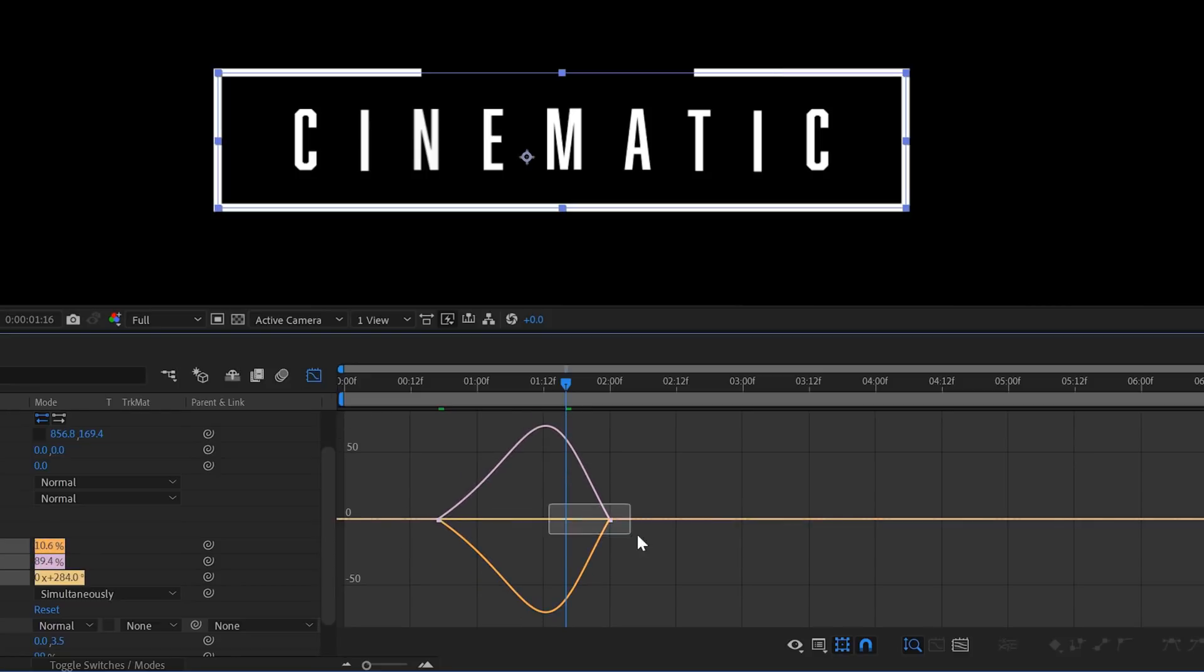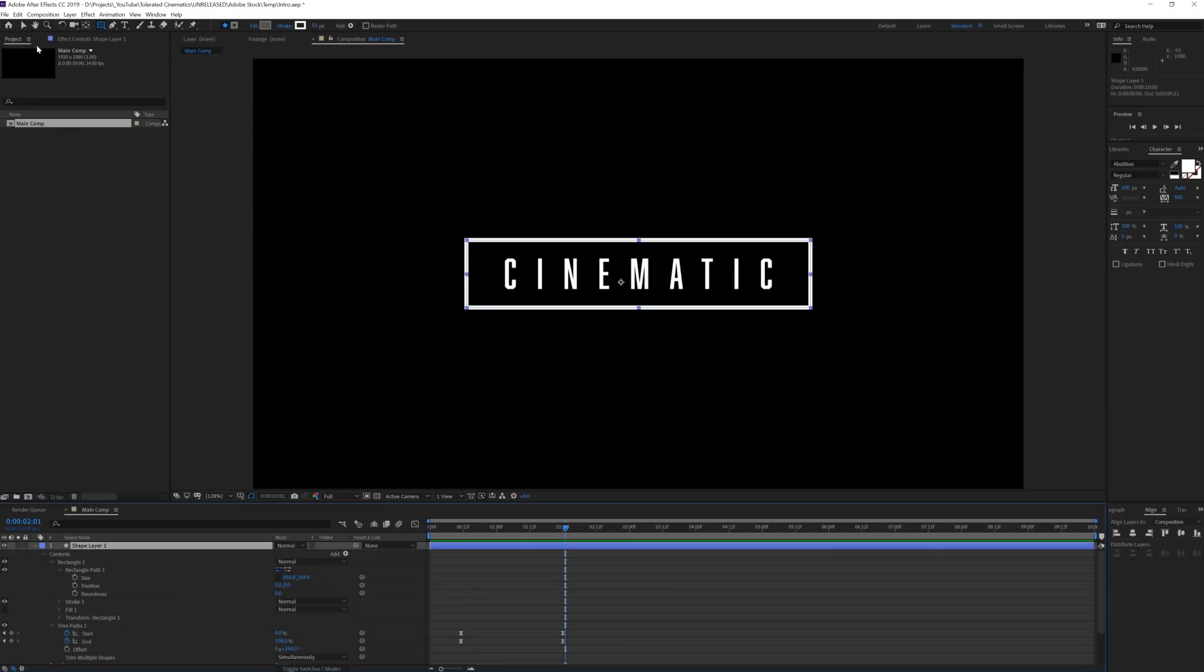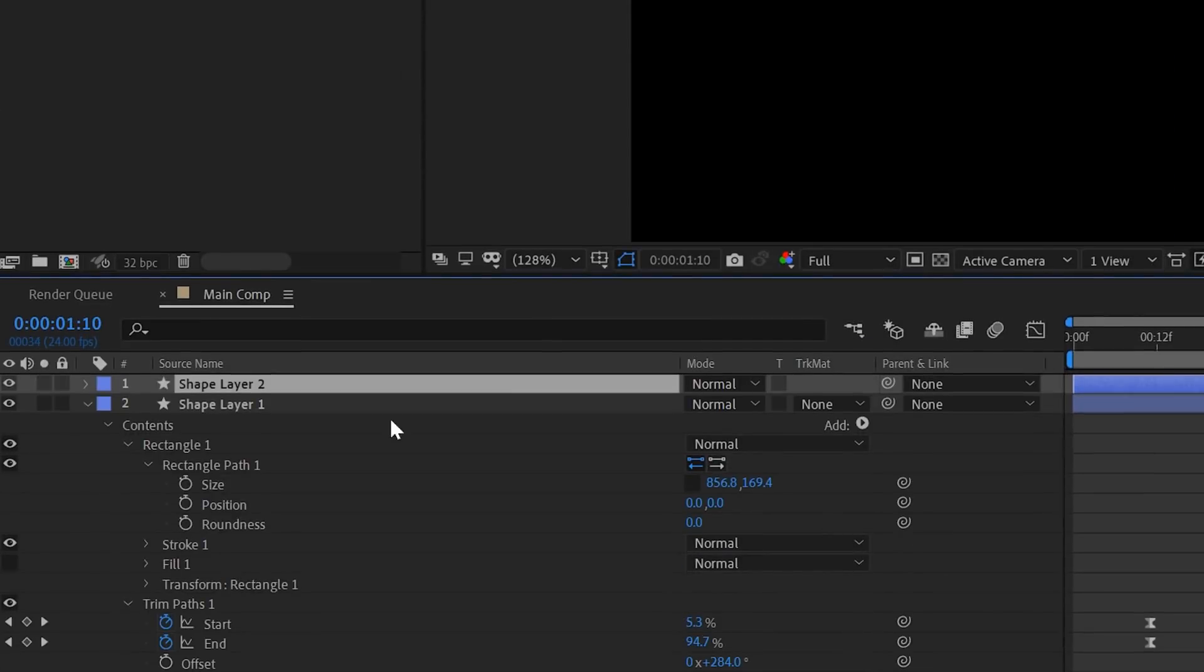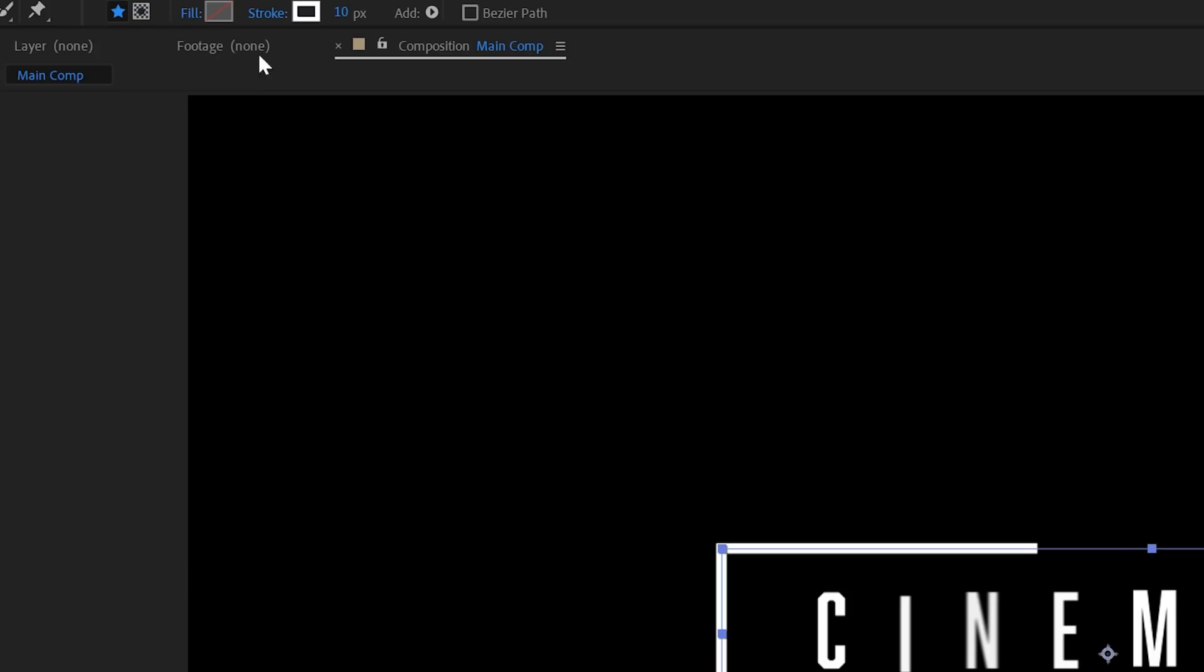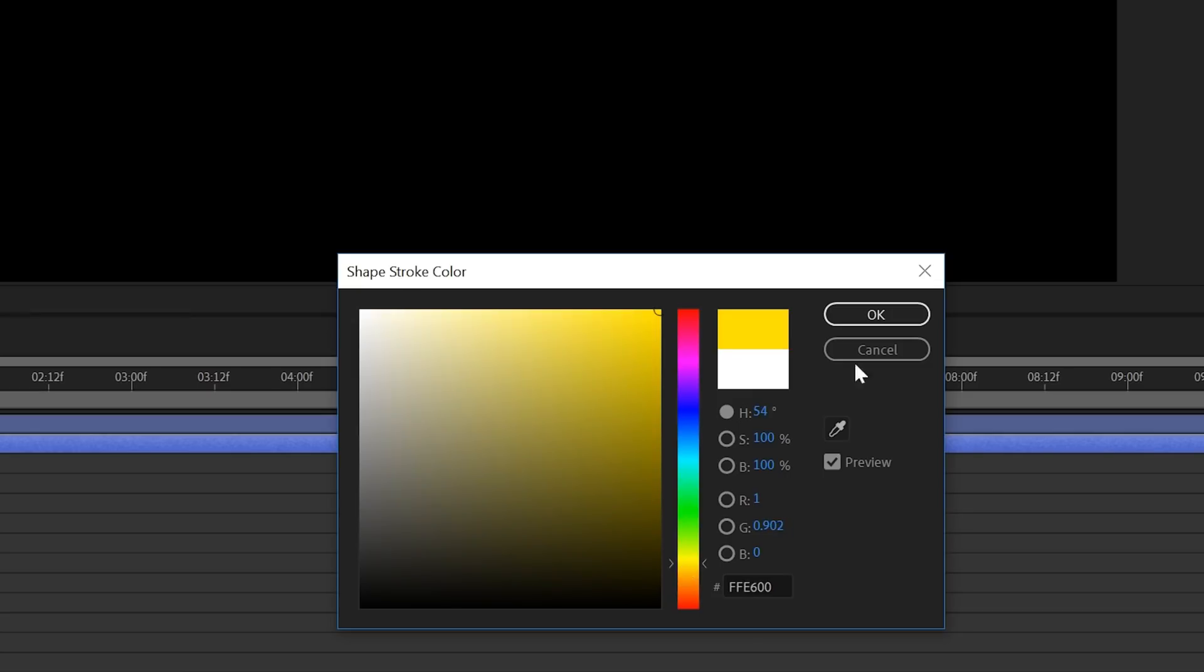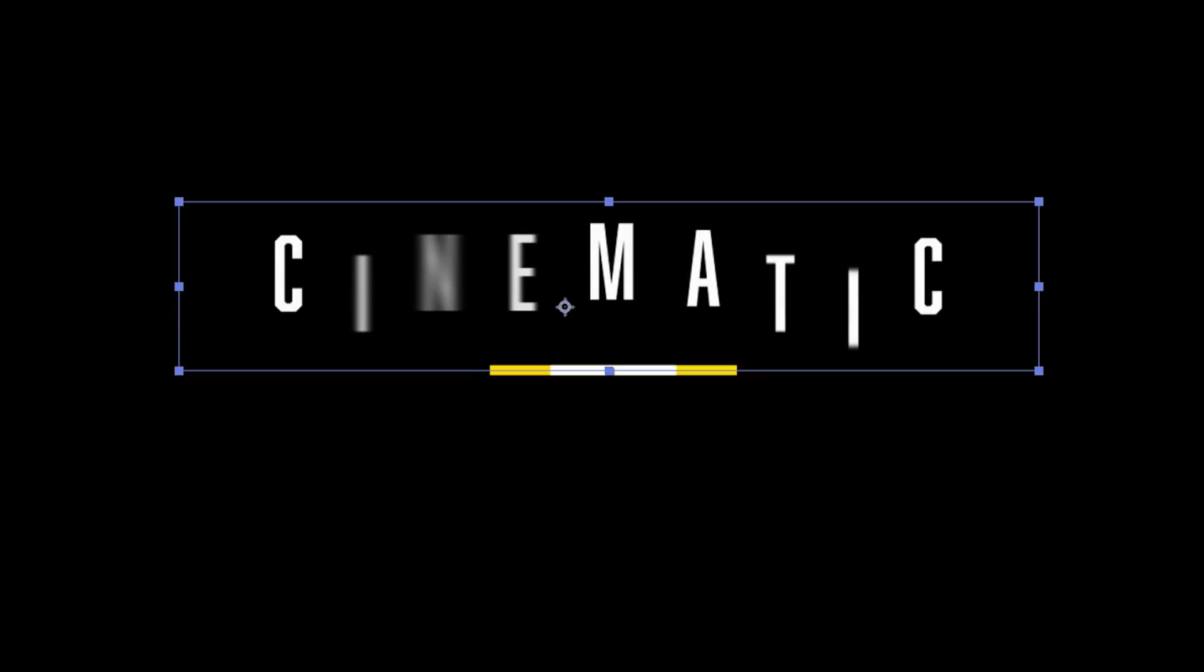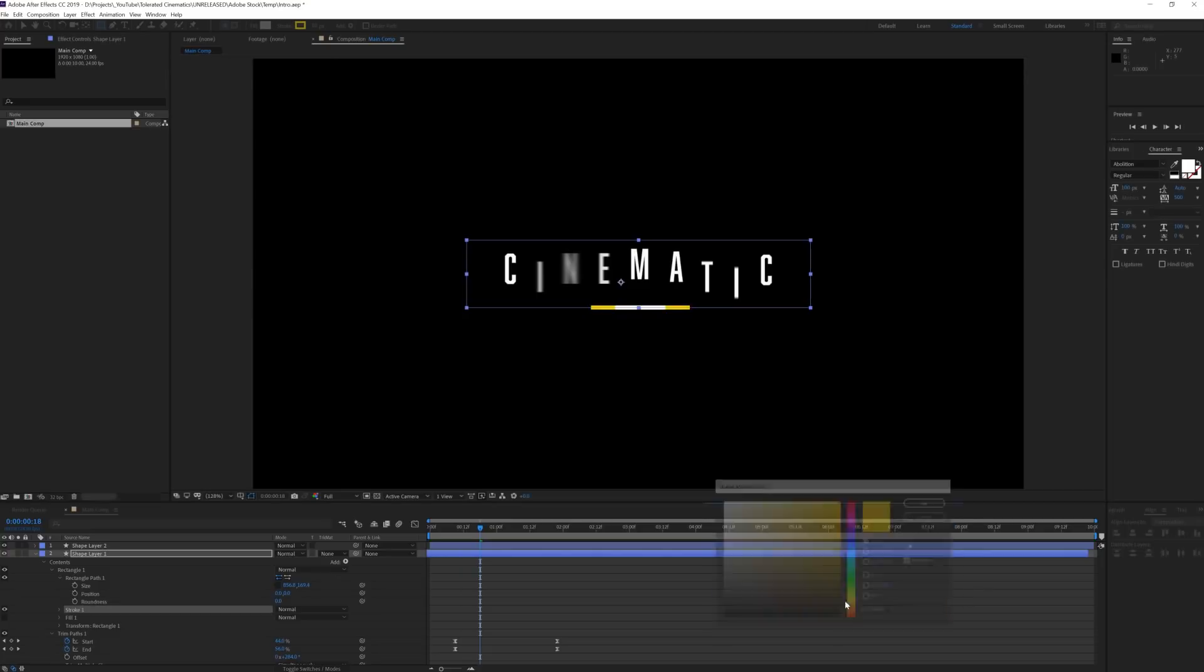Once you're done with the entire box, now you can duplicate this box and then select the box layer below it and change the color to yellow and offset it a little bit. This will give your entire look a little bit more of a dynamic feeling. It will make your entire intro a little bit more fancy.